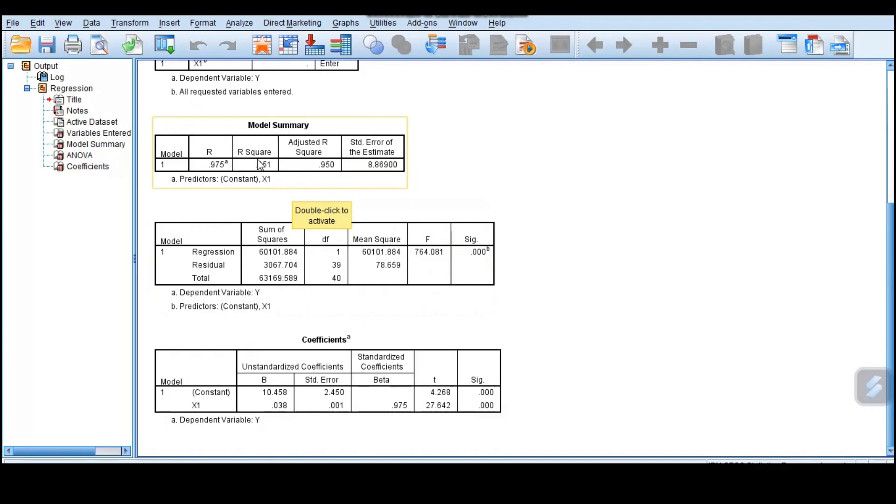R squared is very important because it tells us the amount of variation that is explained by the independent variable. In our case, it is 0.951. That means 95% of the variation in y is explained by the independent variable, which is x1.